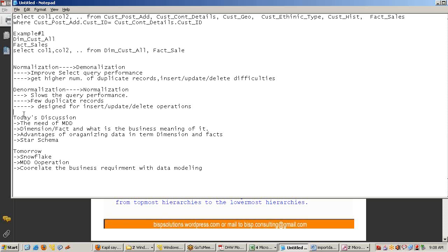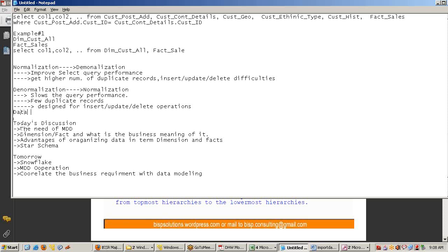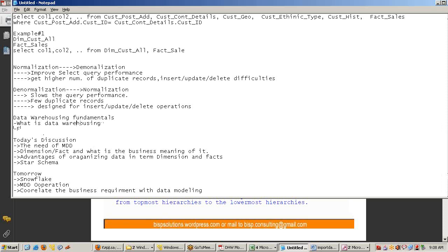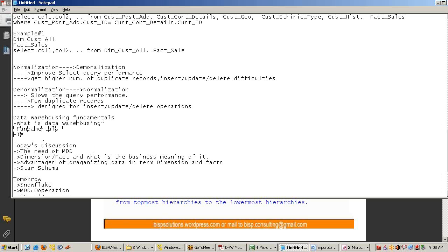There are certain data warehousing fundamental terms that haven't been covered yet due to time constraints. A video tutorial will be shared covering what is data warehousing, why we need it, fundamentals, and key terms. If you are new to data warehousing, you can go through it to get some basic ideas, so all the terms used subsequently won't be unfamiliar.